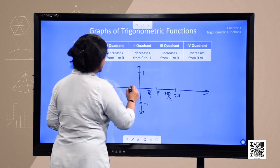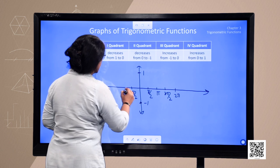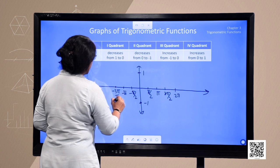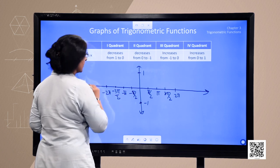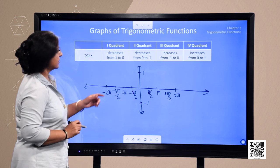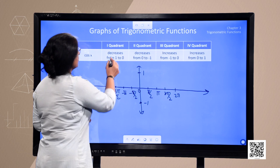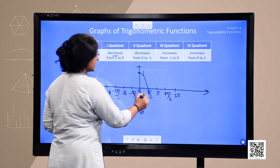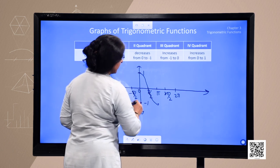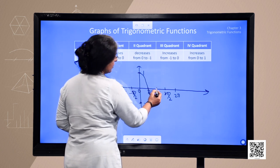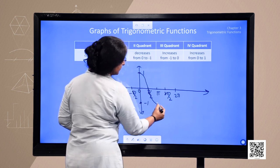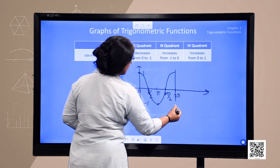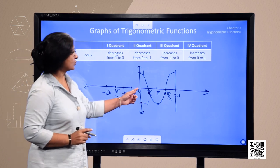We can extend it further. In the negative direction we take values of minus pi by 2, minus pi, minus 3 pi by 2 and minus 2 pi. In the first quadrant, from 0 to pi by 2, the value of cosine decreases from 1 to 0, and it further decreases from 0 to minus 1. In the third quadrant, from pi to 3 pi by 2, it increases from minus 1, and then further increases. This is the graph of the cosine function from 0 to 2 pi.